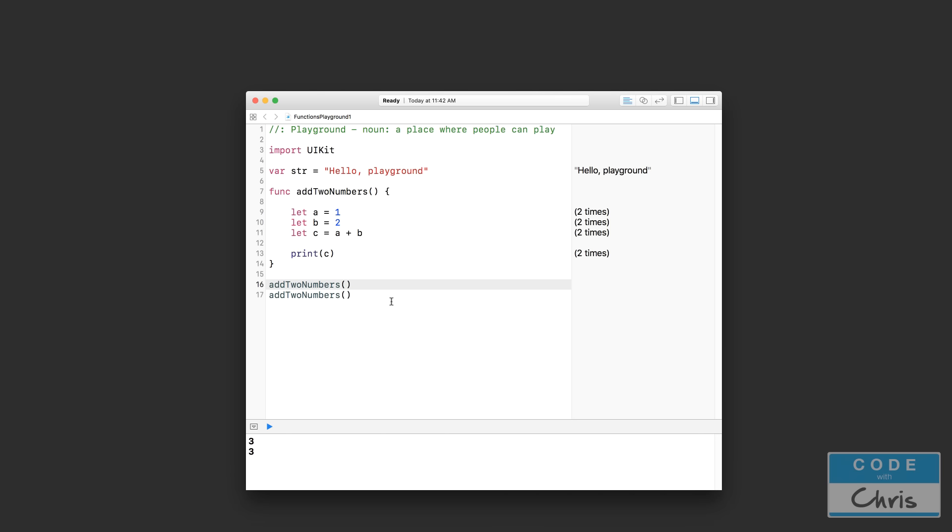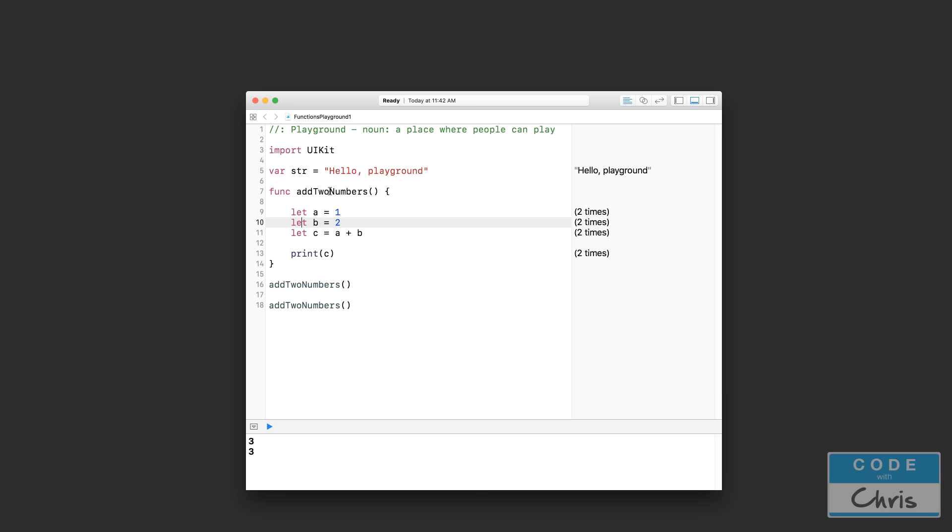One benefit is that if you need to execute a chunk of code several times, this is a big savings. Rather than writing this code out multiple times, I just put it inside a function, give it a name, and now I can invoke that piece of code whenever I call this function name like this. So it helps you reuse code, especially if that chunk of code is going to be used multiple times in your app.